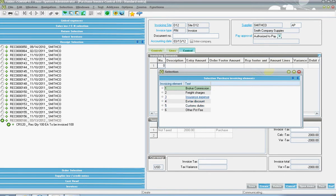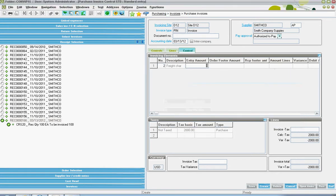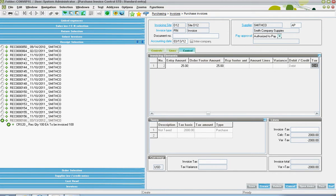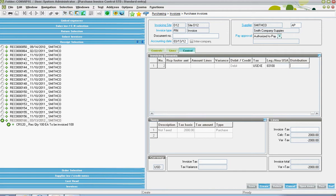So if one wanted to capture some additional freight charges, you could select that code. Then both in the entry amount and the order footer amount, specify the respective charges. Scrolling to the right, one can also see the GL account that's going to be hit for that transaction.